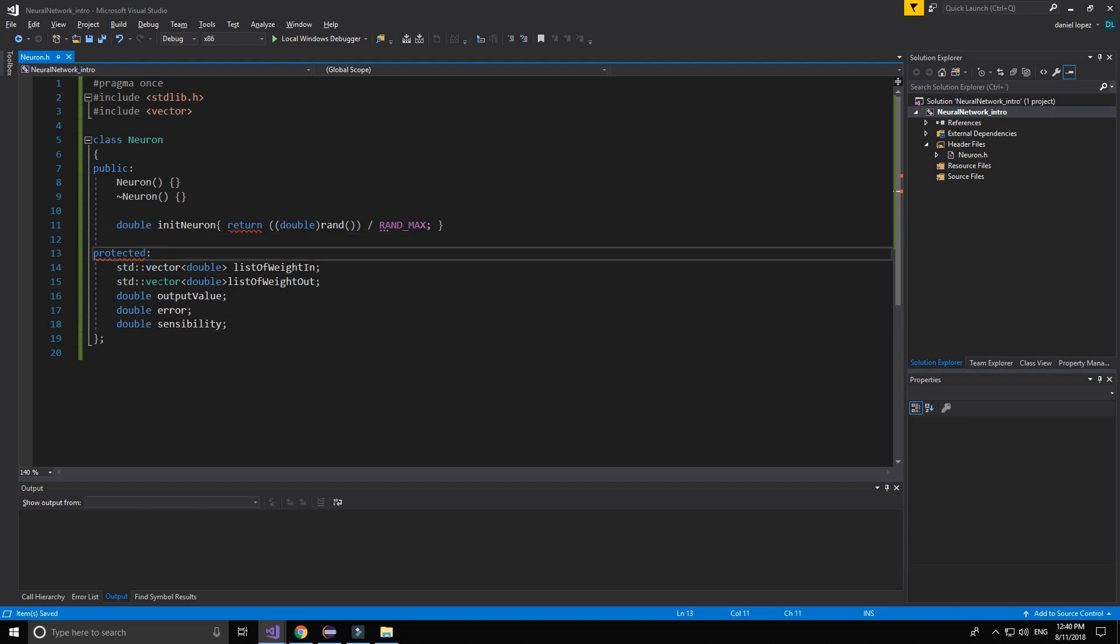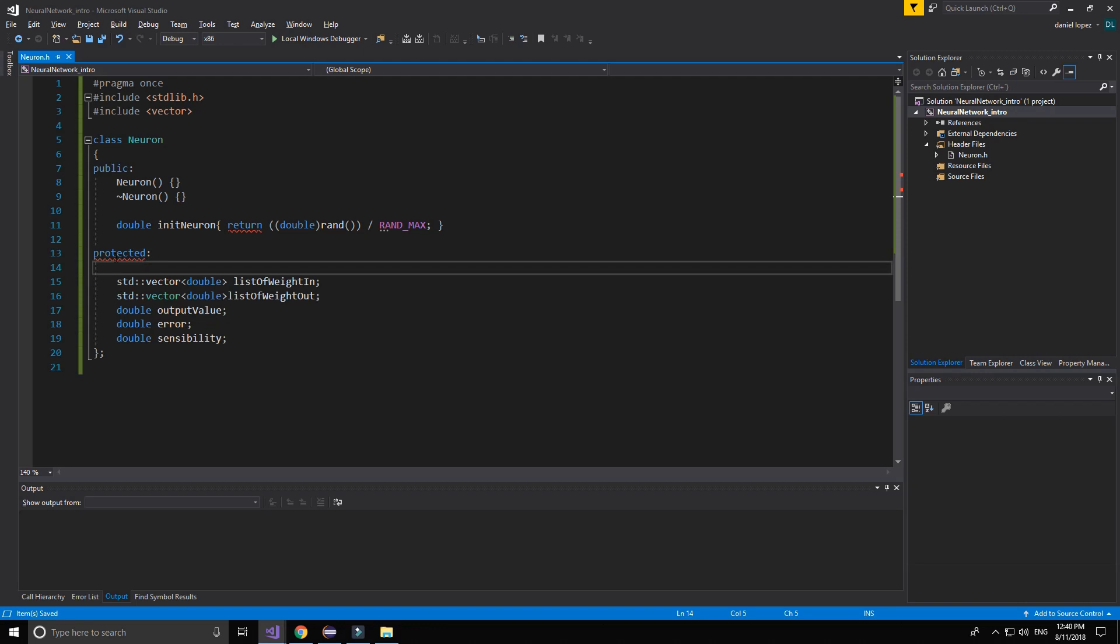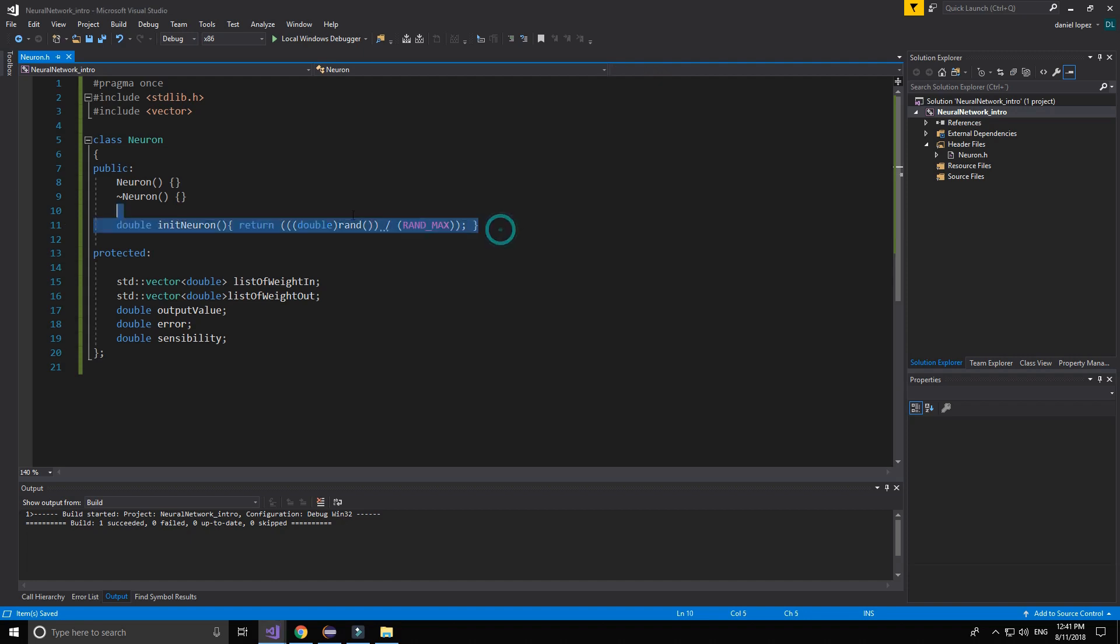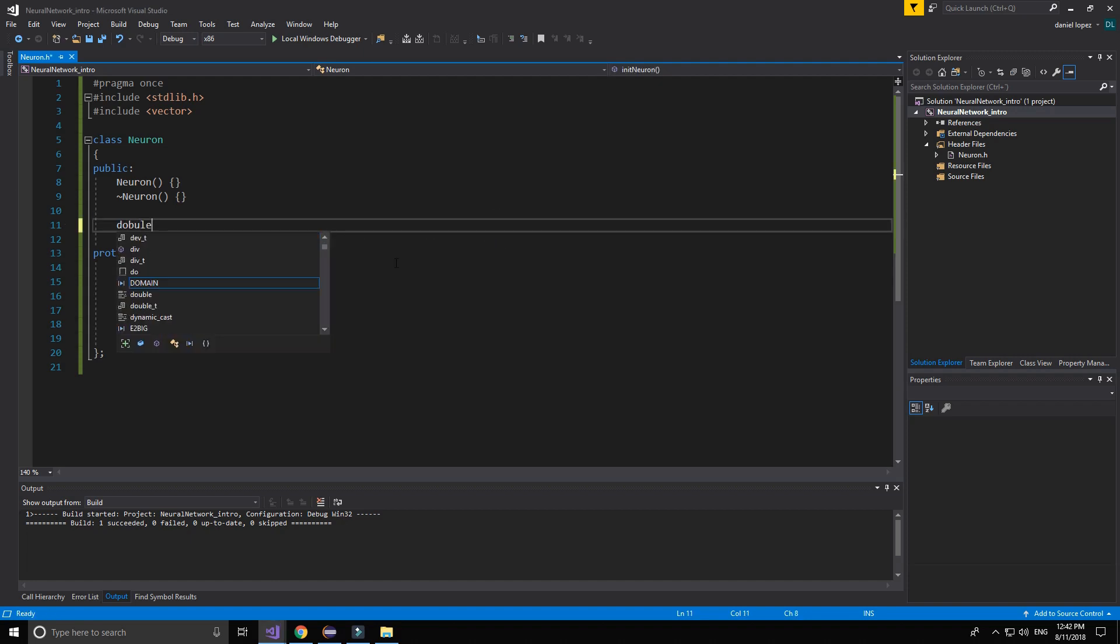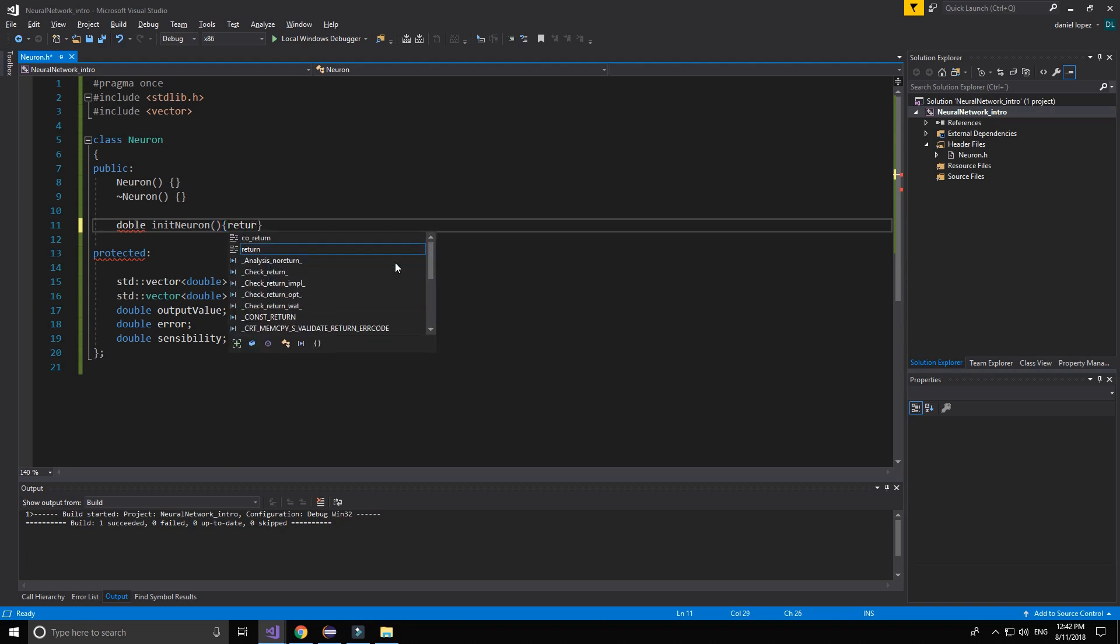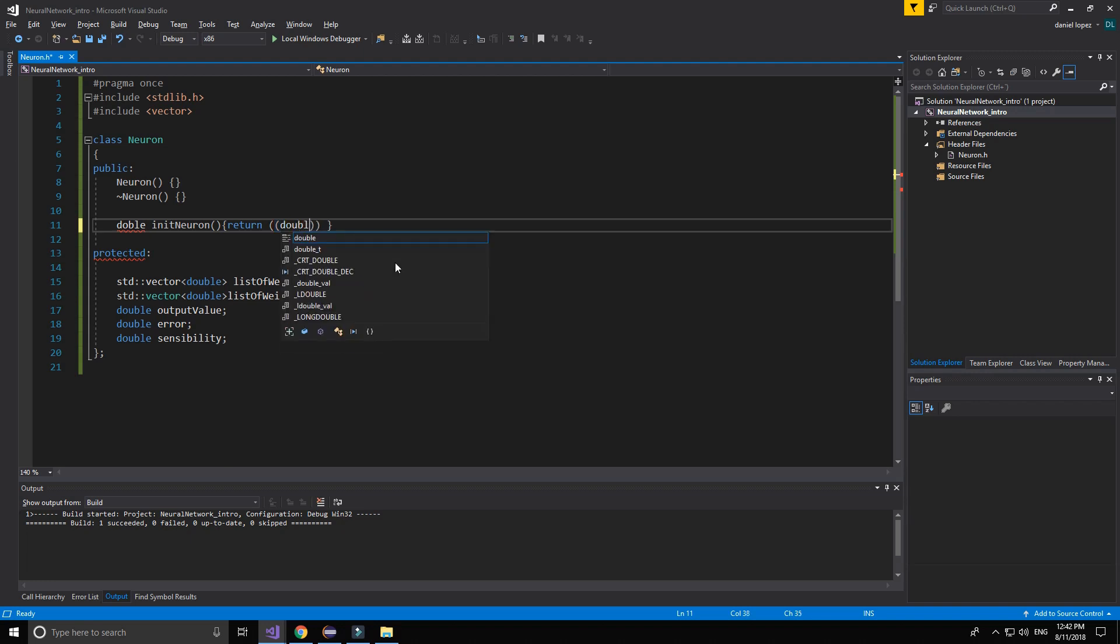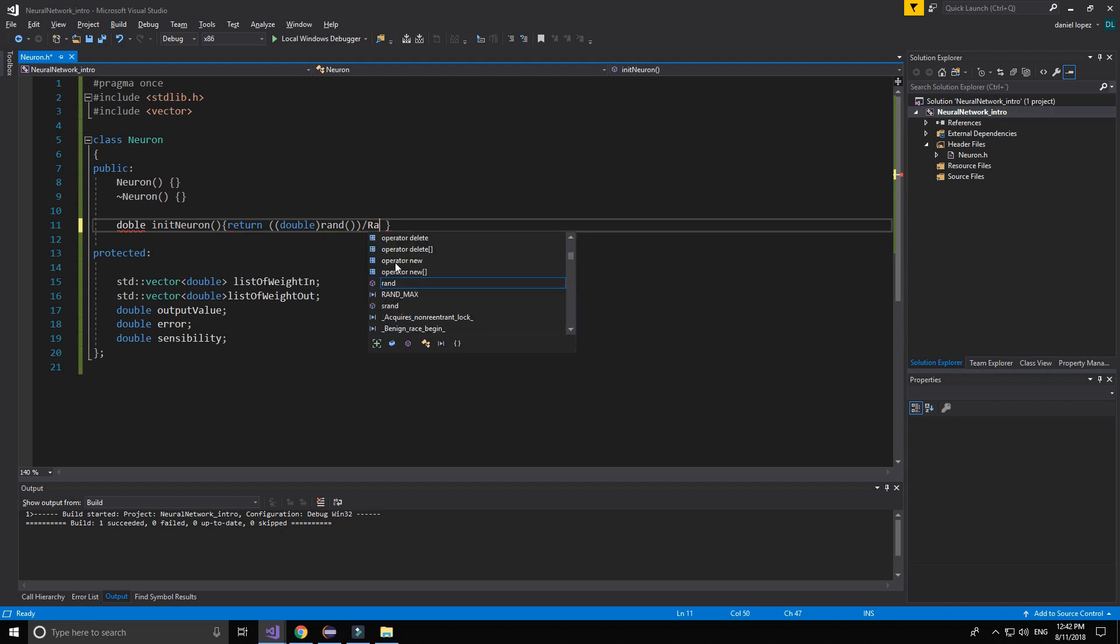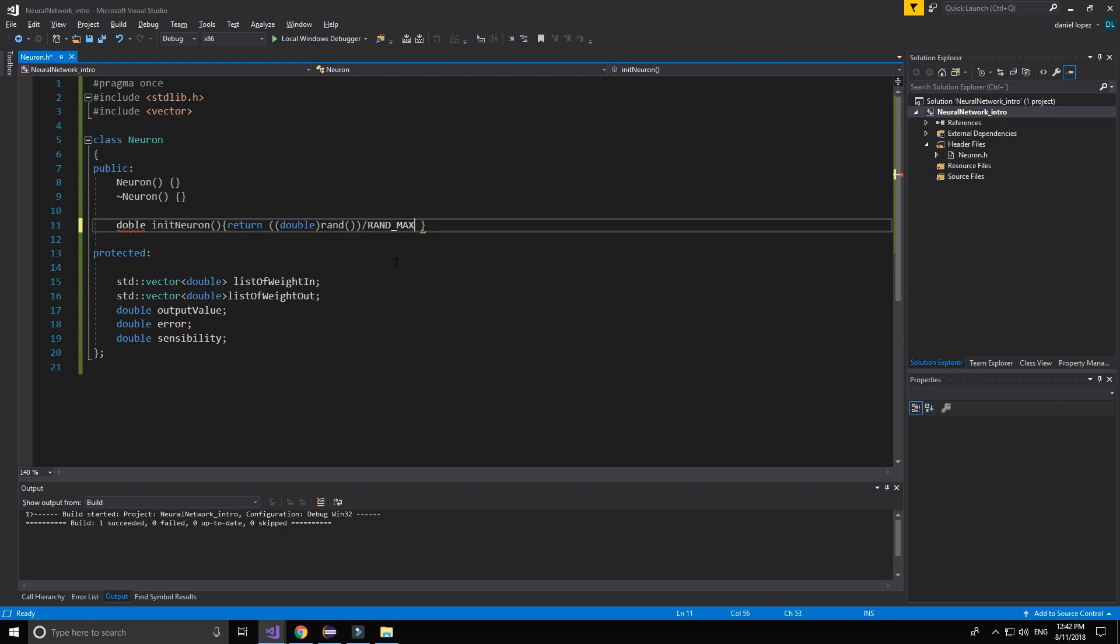And that's all we need. If you have the same error like me, the solution is to write these things. Important. And we finished the first class.